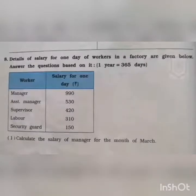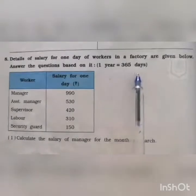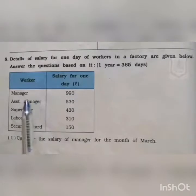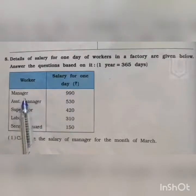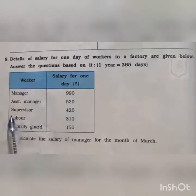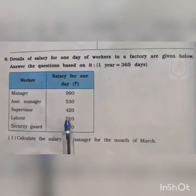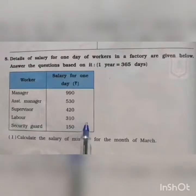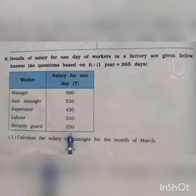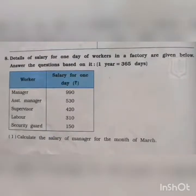One year is equal to 365 days. In this question, the worker in a factory is given a salary based on per day. Workers and their salary for one day are given in rupees. For example, the manager is getting 990 rupees per day, the assistant manager 530 rupees per day, the supervisor 420 rupees per day, the labors 310 rupees per day, and the security guard 150 rupees per day. We will calculate the salary of each accordingly.